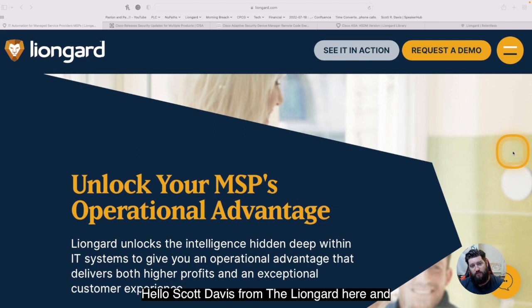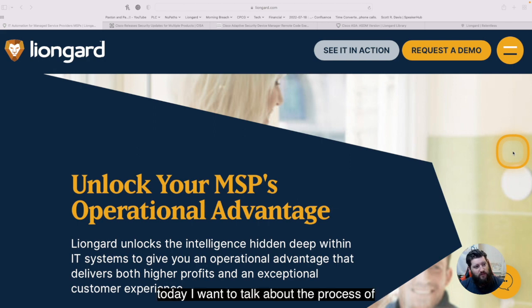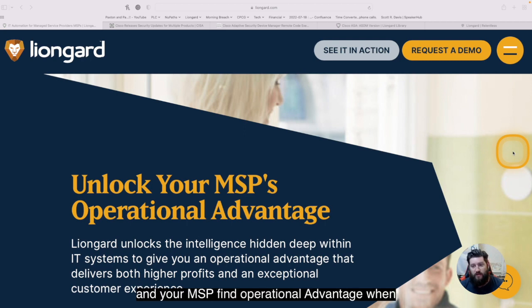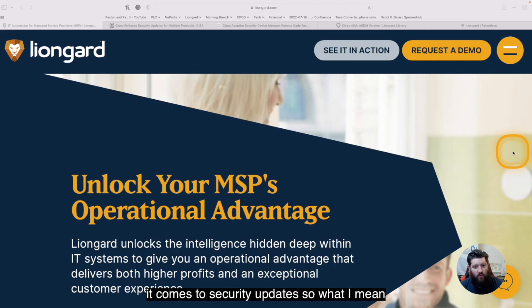Hello, Scott Davis from LionGuard here, and today I want to talk about the process of using LionGuard's depth of data to help you and your MSP find operational advantage when it comes to security updates.